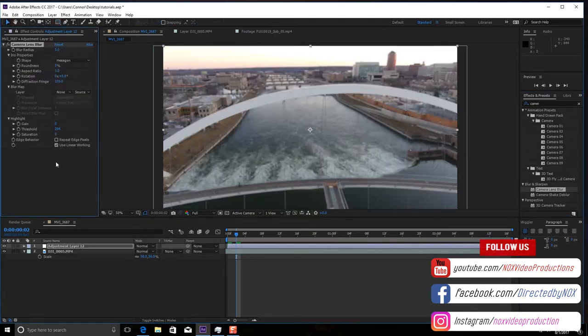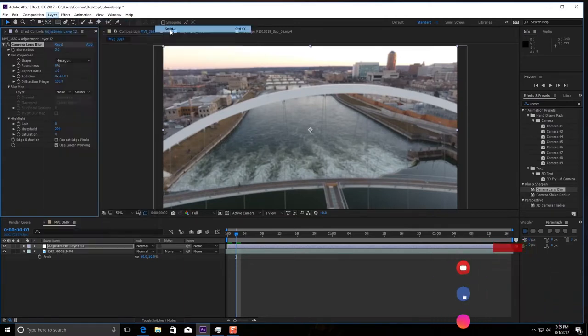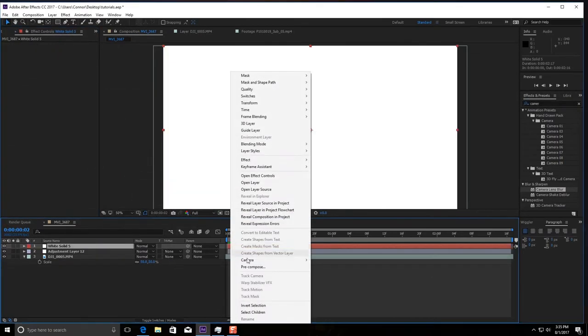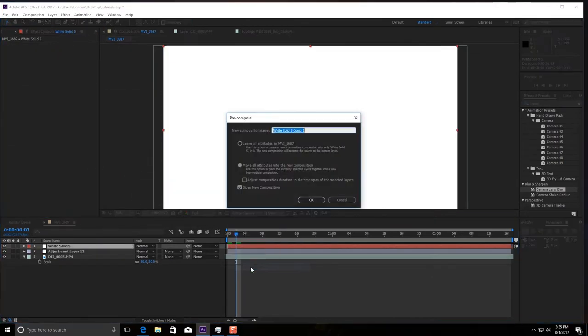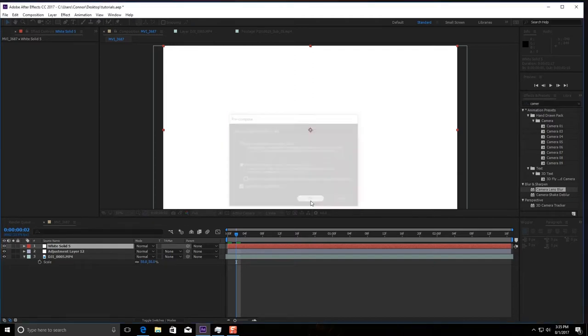Now we'll mess with these settings in a second but the next thing you need to do is go to Layer, New, Solid, you're going to make a white solid, hit OK and then you need to precompose it. We're just going to call it Blur and you want to make sure to move all attributes into the new composition.